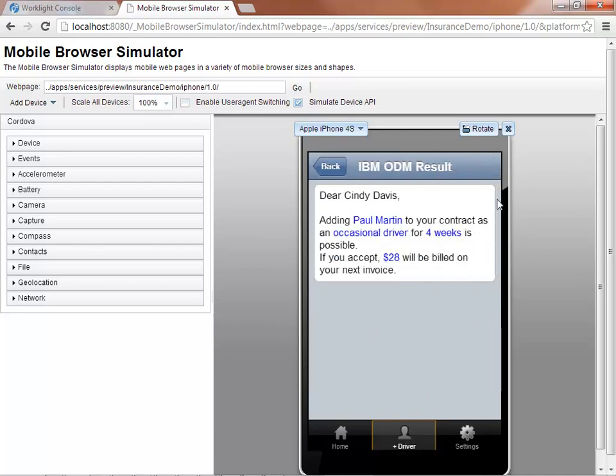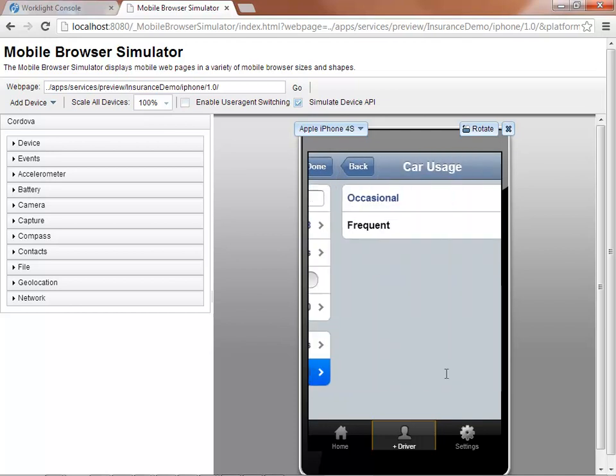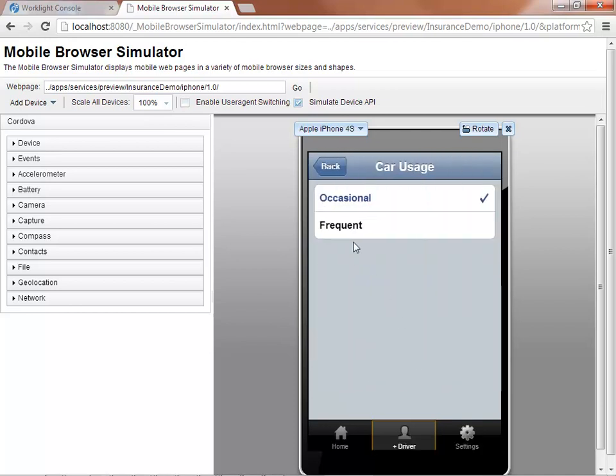Immediately after submitting the update, the user is notified about the possibility to add the driver on the contract, as well as some possible additional costs, $28 in this case. Eligibility and additional cost are two decisions that are fully automated by IBM ODM.